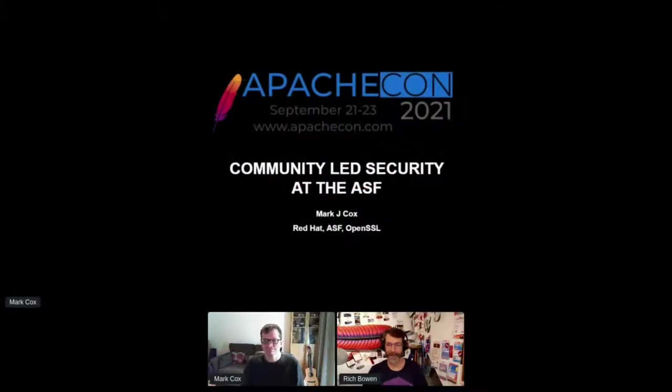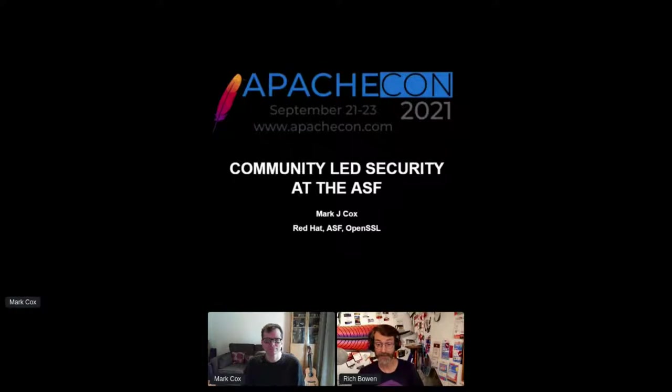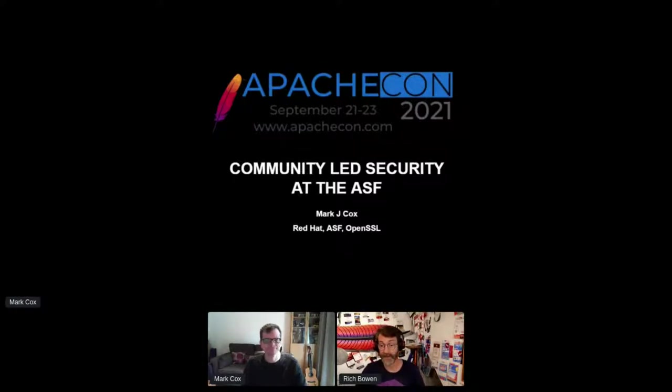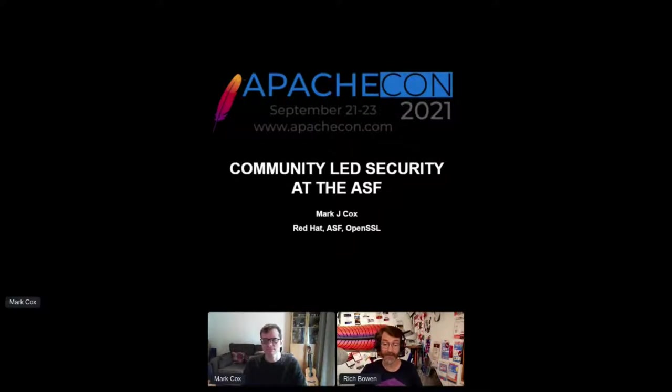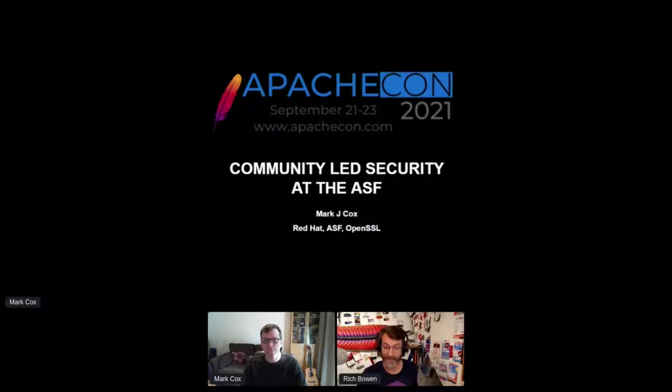So we're back, and it is my distinct pleasure to introduce my colleague, Mark Cox, who is the Vice President of Security at the Apache Software Foundation, to give us our opening keynote. Thank you, Mark.